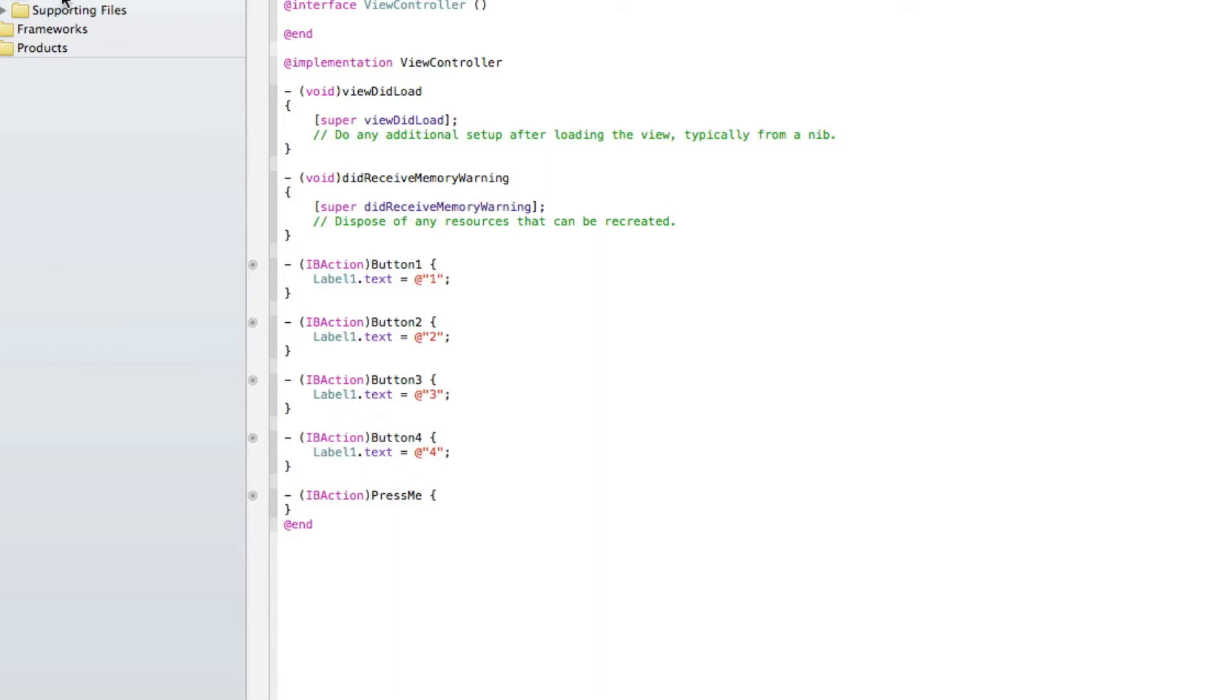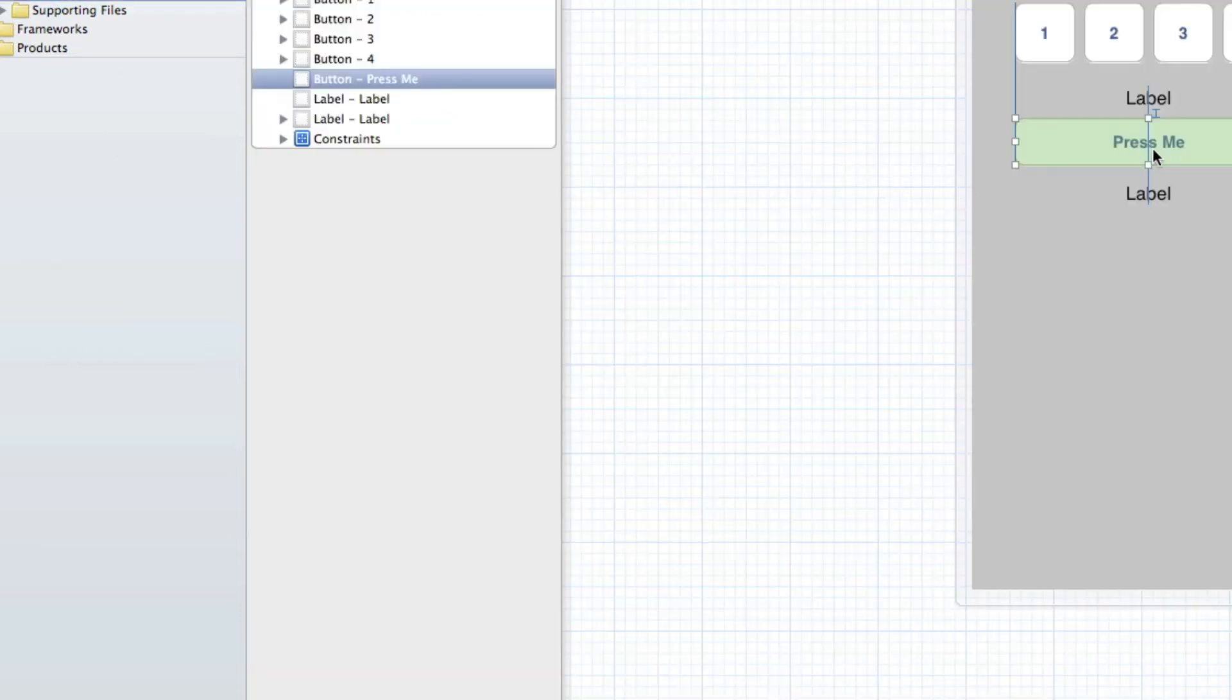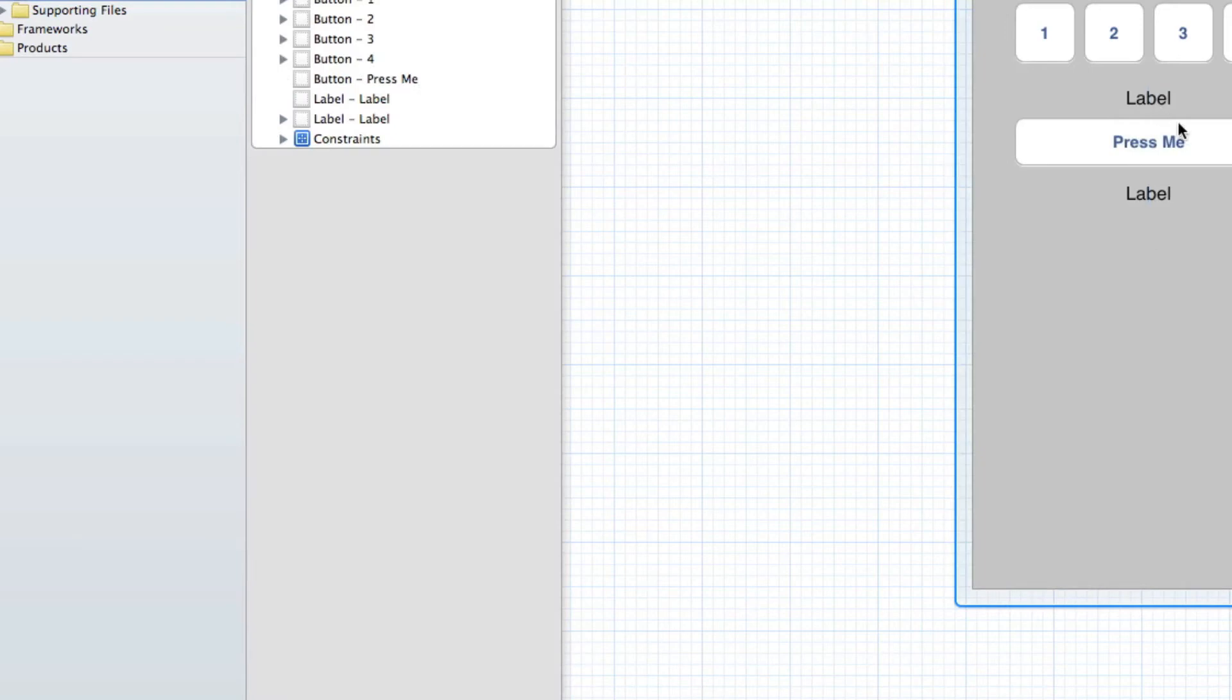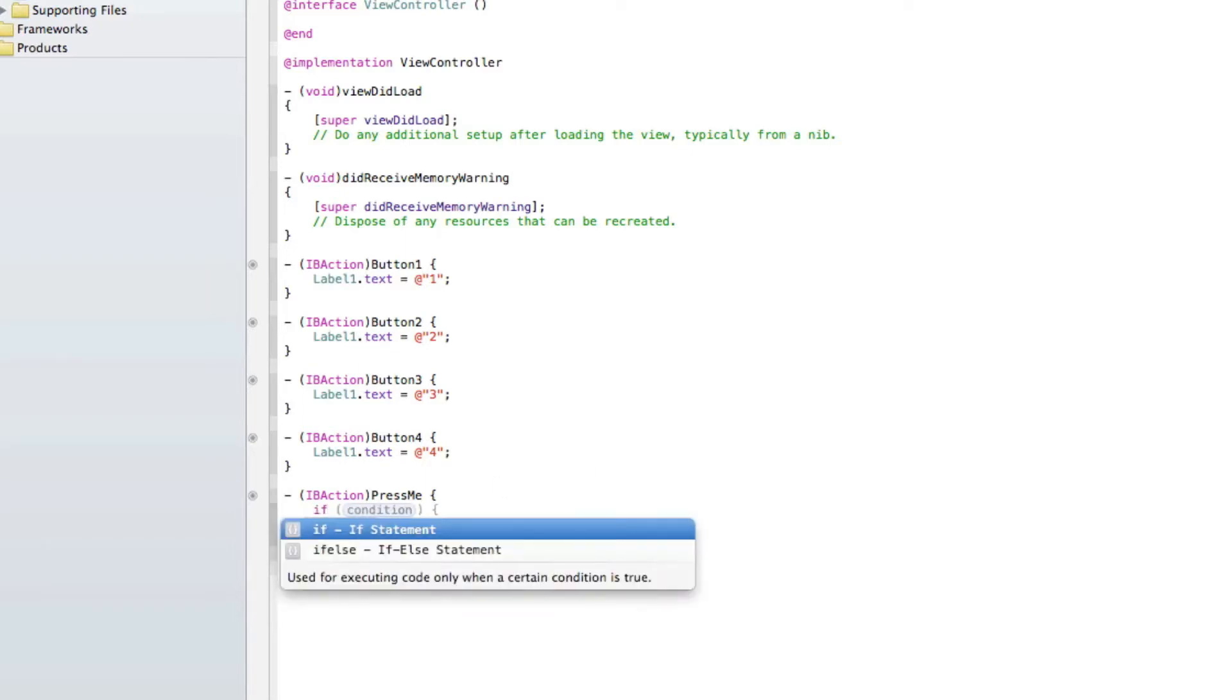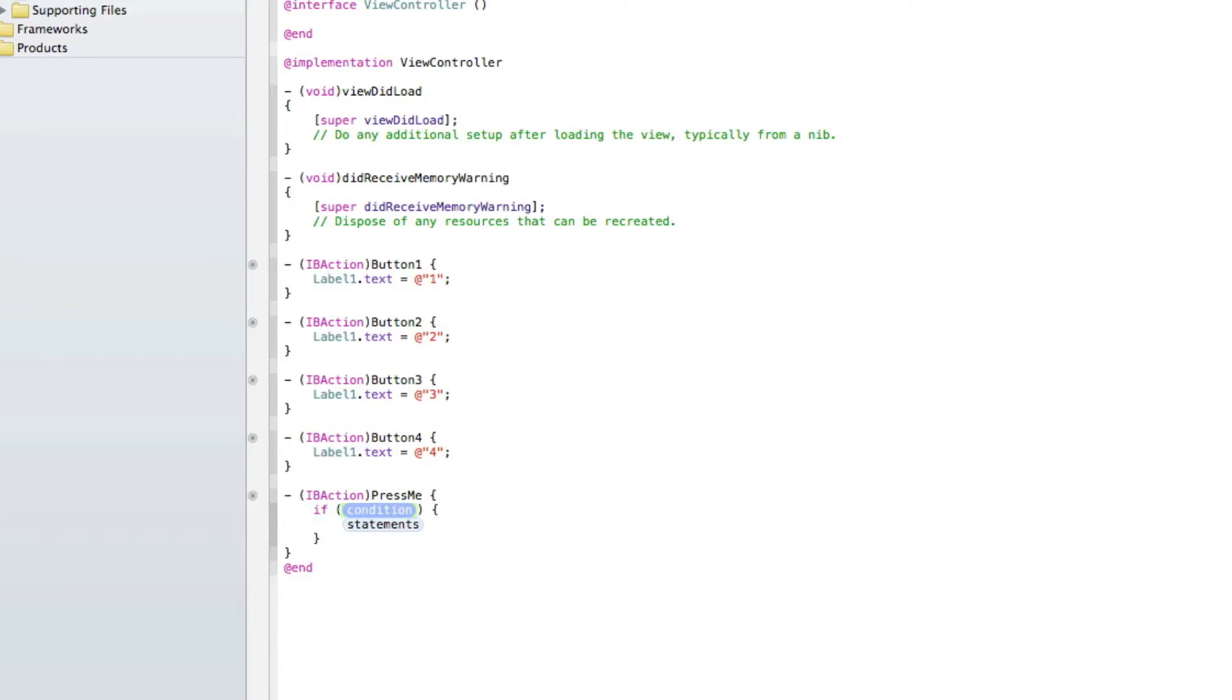Now for our press me button, this is going to hit it and it's going to basically do if label 1 equals number 1, then display this text in label 2. So if we do that now, so if, we enter to get an if statement up, so if the condition here, so if this is happening, or happened,